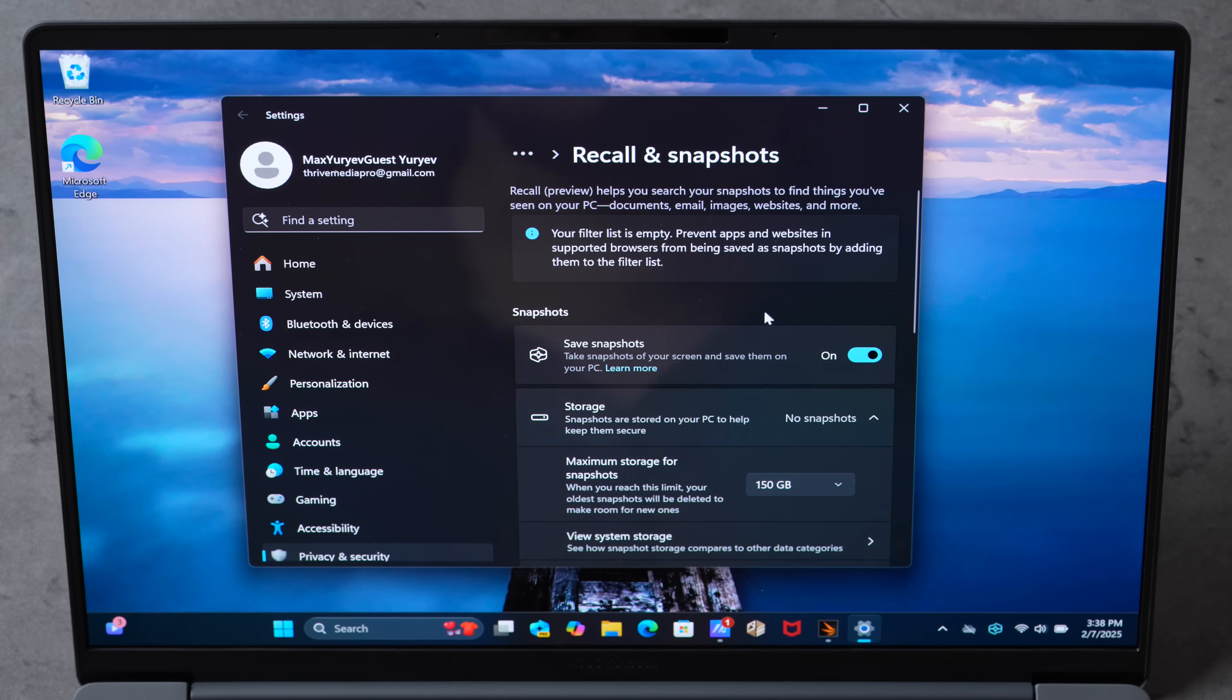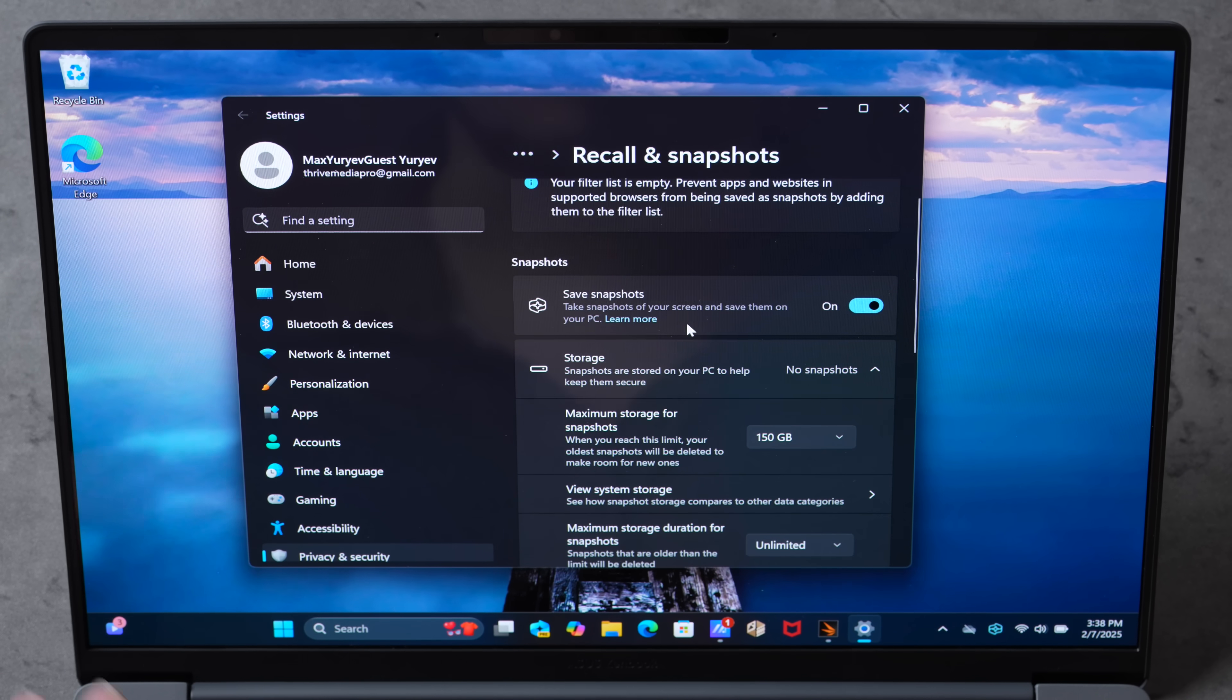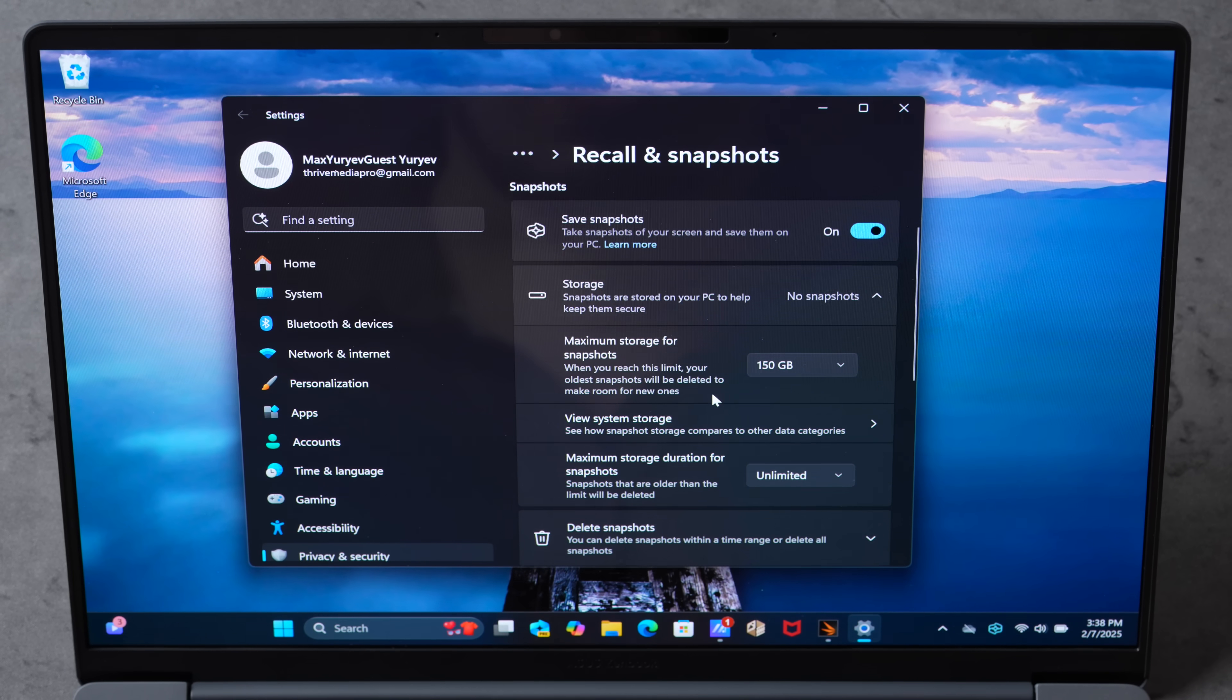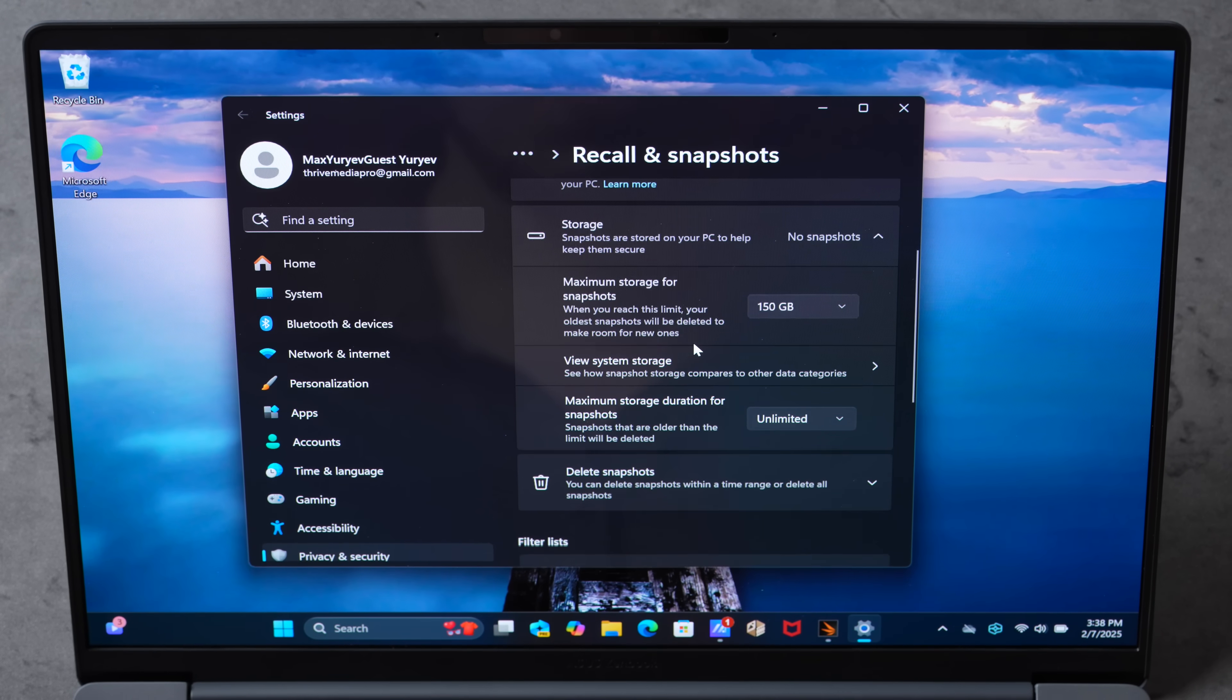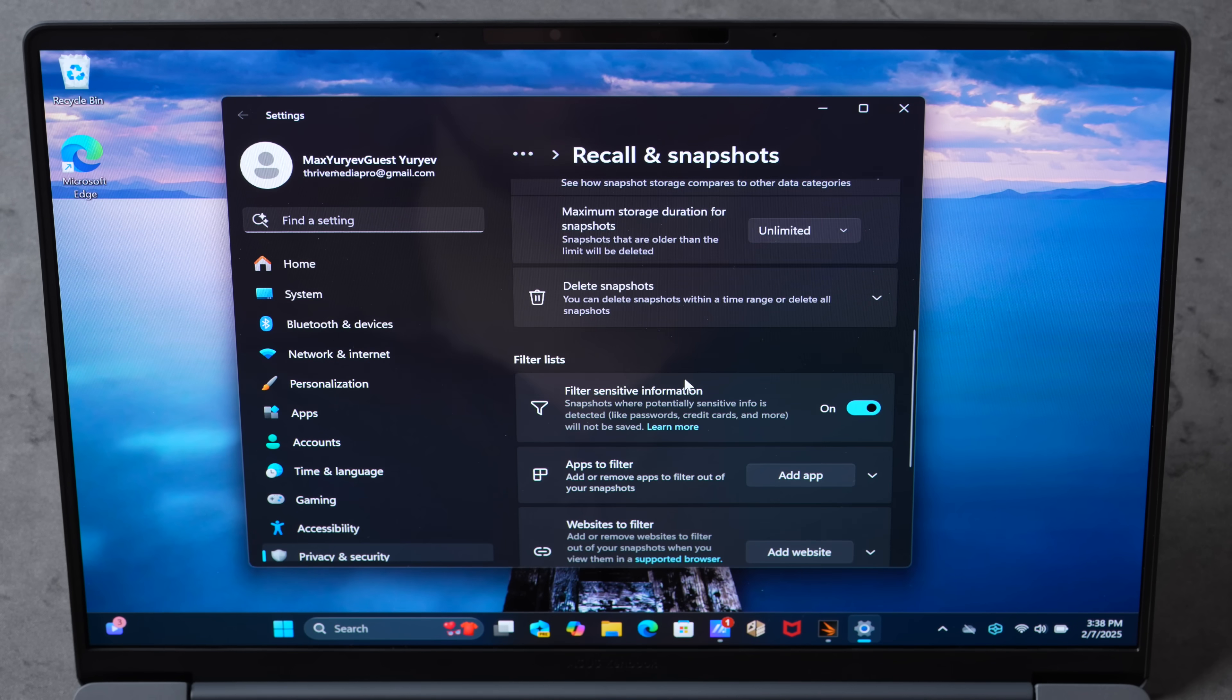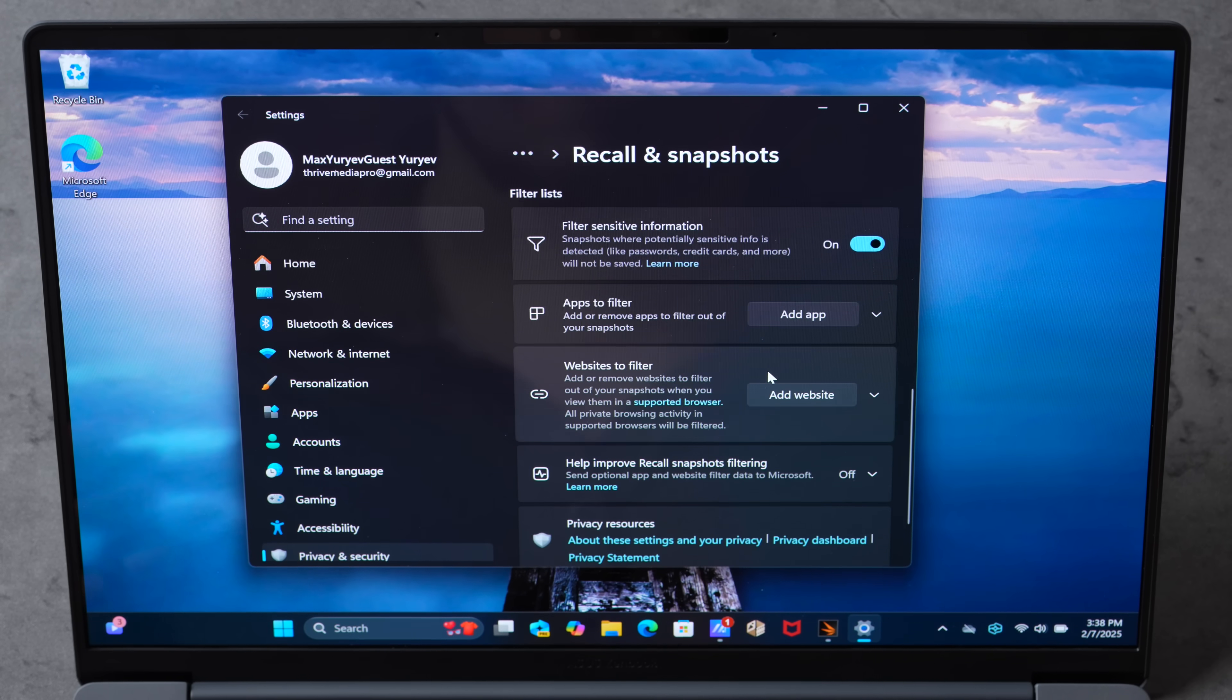For example, it's now using Windows Hello to sign in, so it has to verify. You can see it's going to be saving snapshots. You can set all your different settings for maximum storage and all of this other stuff, filter out sensitive info.